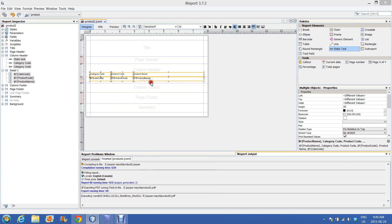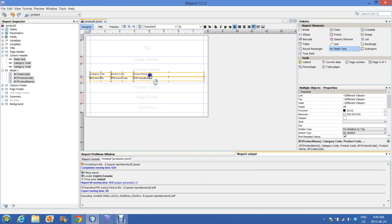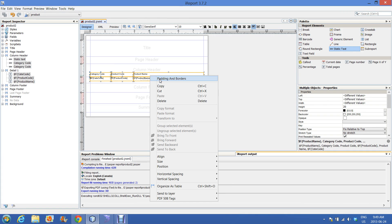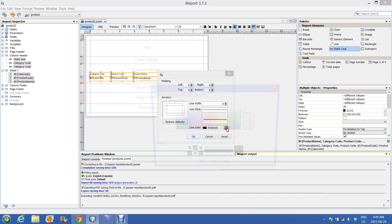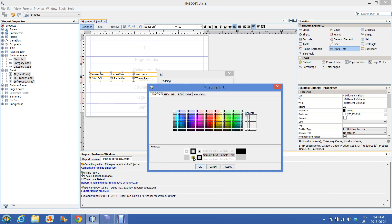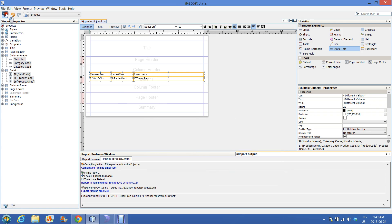Click all the fields, go to Padding and Border, select all the fields. Right-click on it, go to Padding and Border, select this option. Hold the Control button and select all the fields. Select all four sides, hold Control and click. Select the line color and line width. Okay.